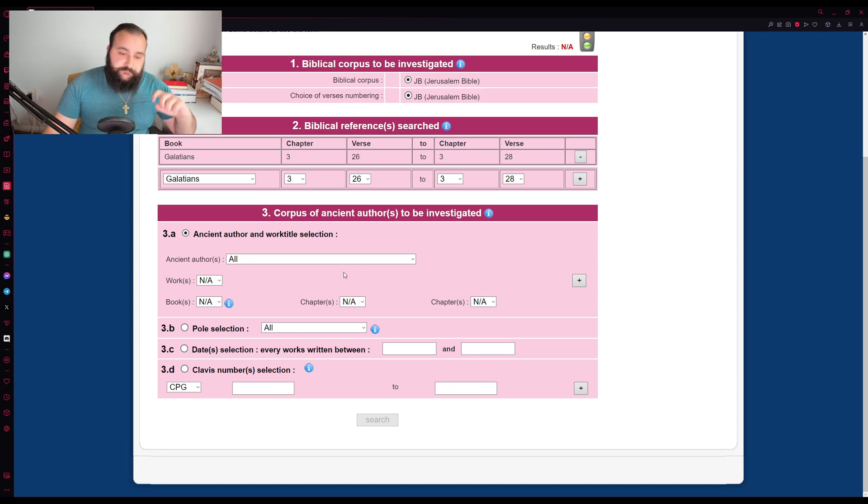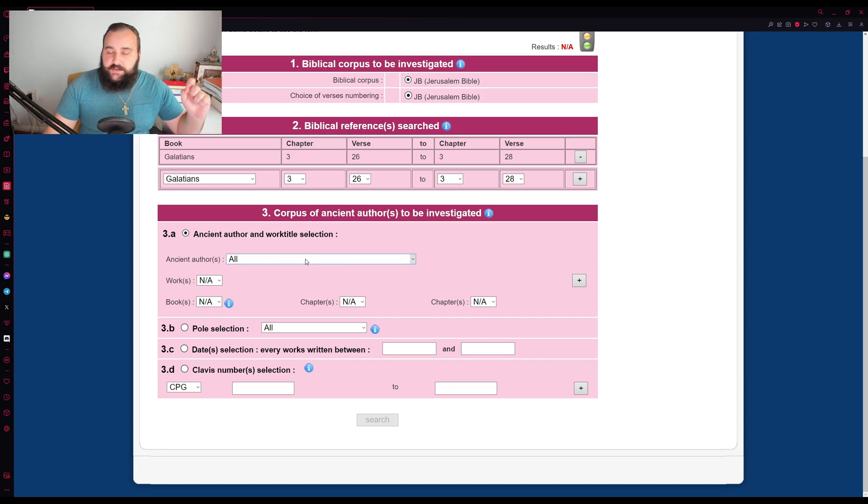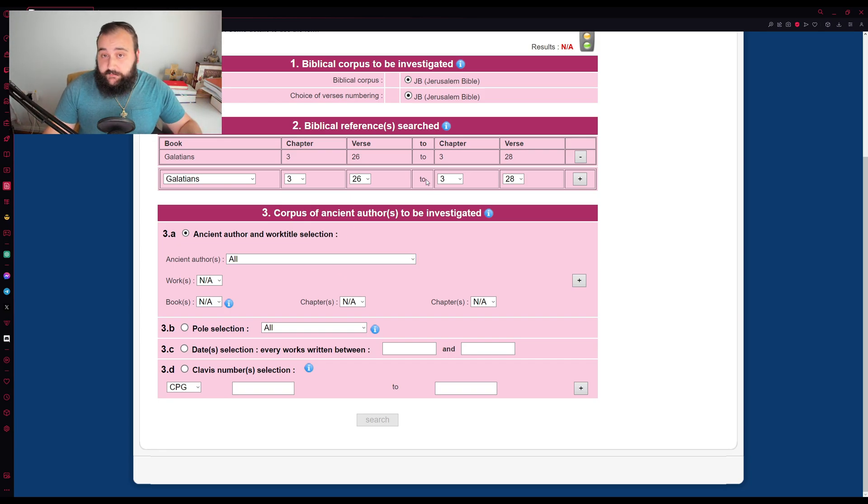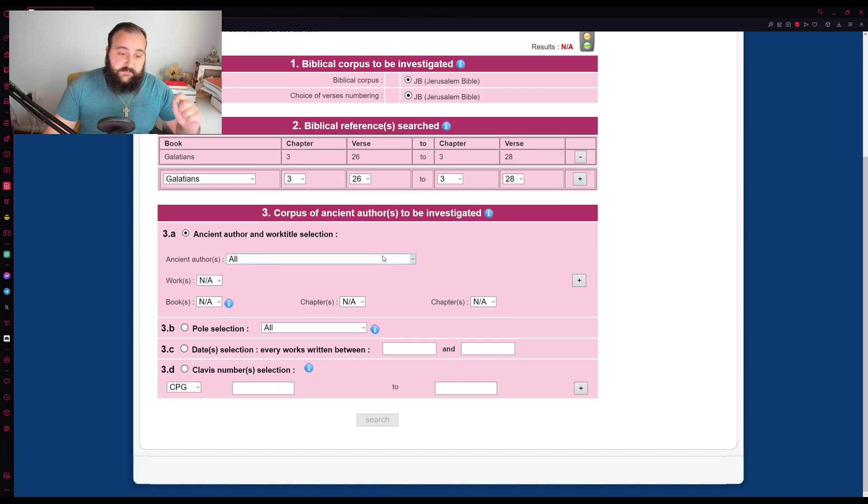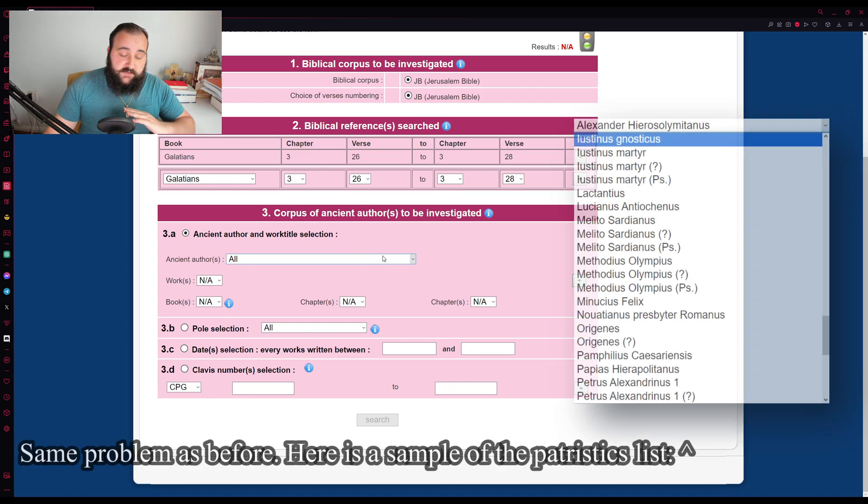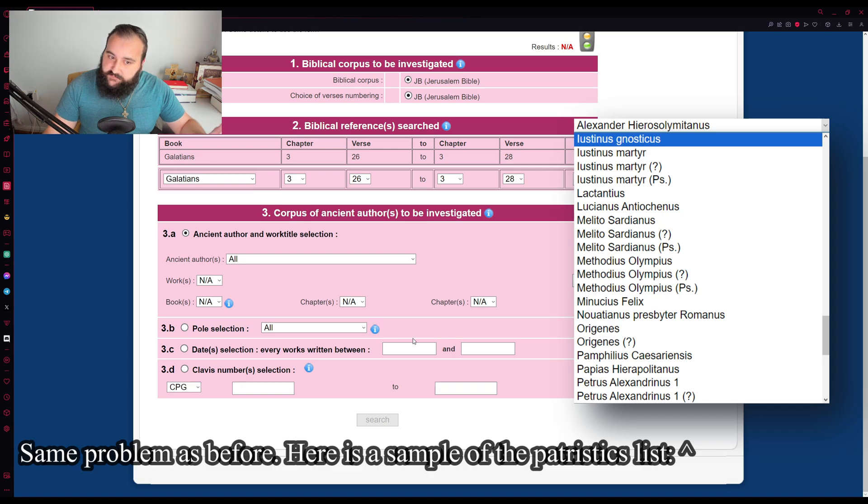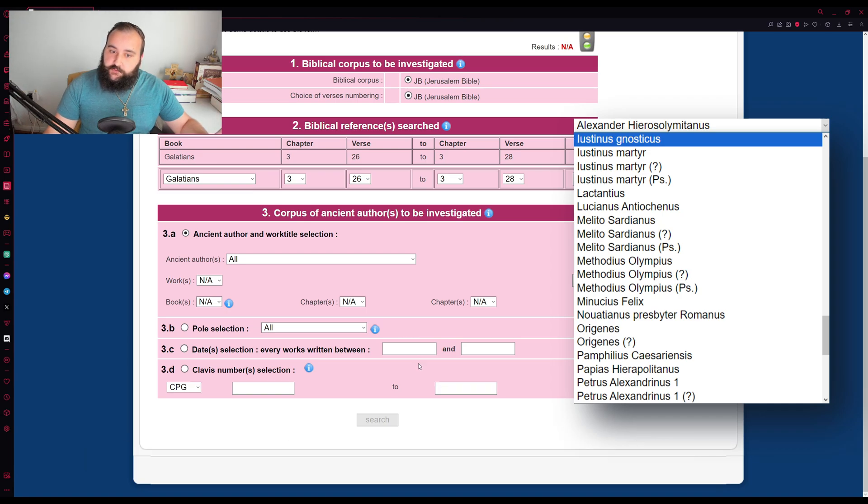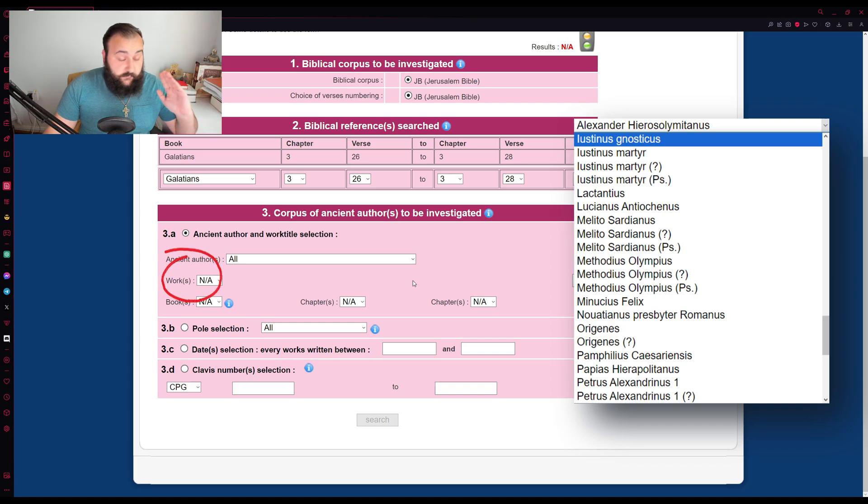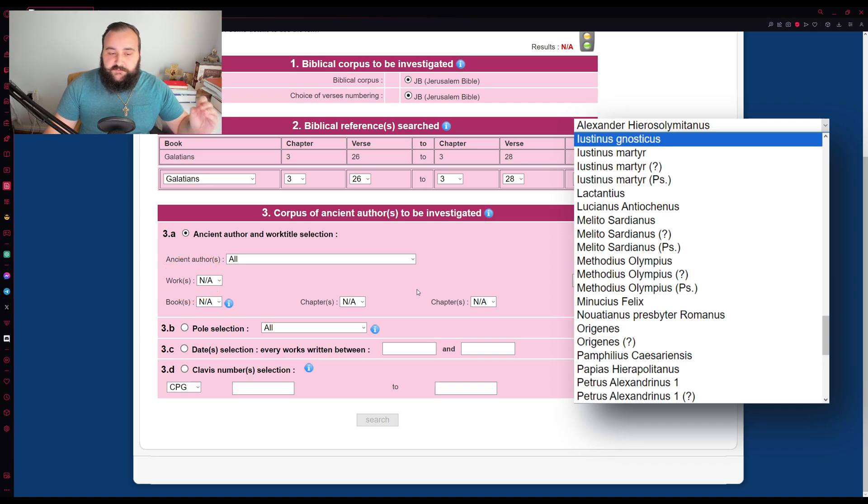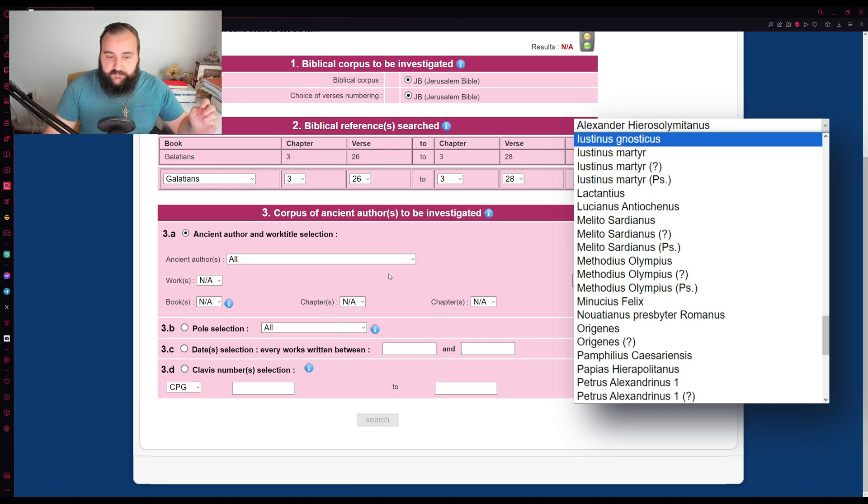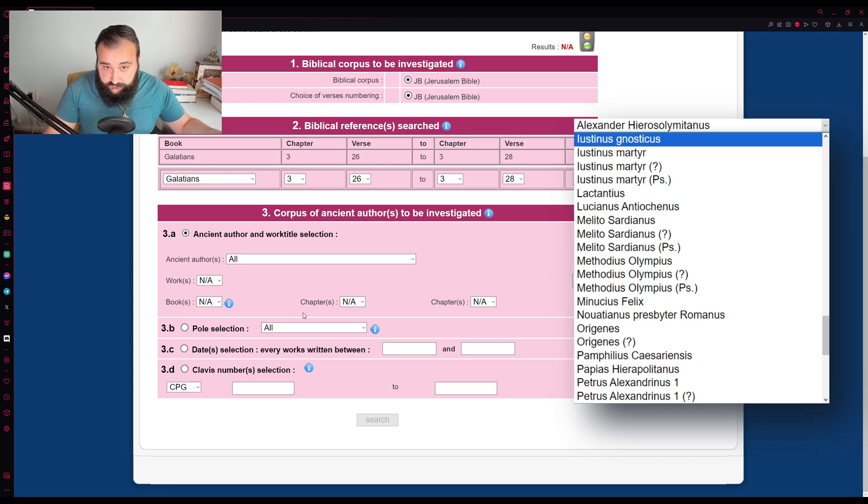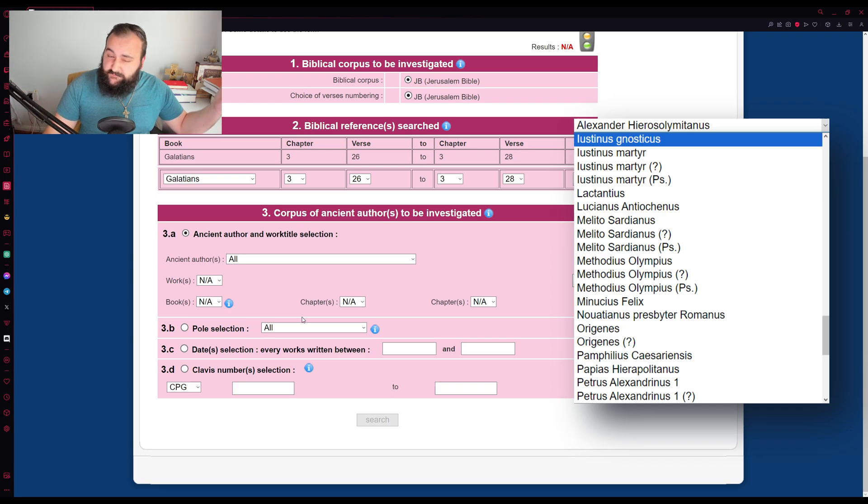Now, into the next section where you can pick out your church father's search parameter. Now, you can keep it simple and just keep it as all, or you can scroll through their massive list of church fathers and pick a specific one and even a specific work within them. And if you notice, it also even distinguishes between the church father himself. So Ambrosius Mediolanensis versus his, I believe the question mark, I haven't checked,